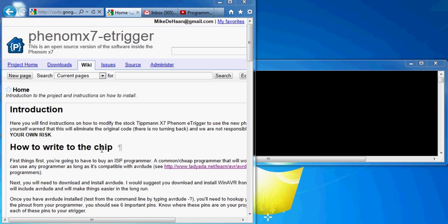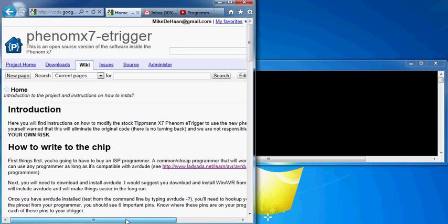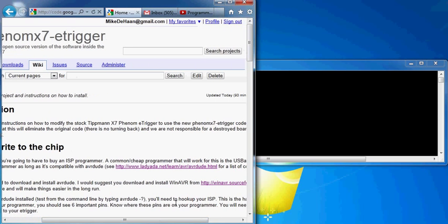First thing we'll go over, you're going to need an ISP programmer, and if you want to find out if your programmer is sufficient or compatible, we're going to be using AVRDUDE, which will write the programming, the hex programming, onto the chip.